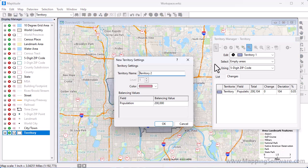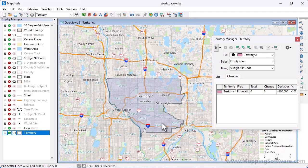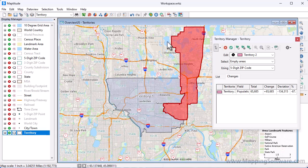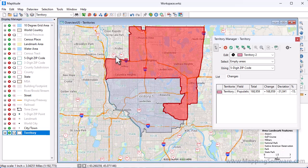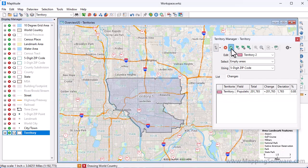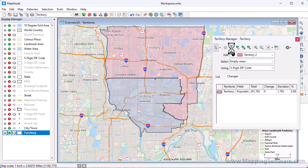I can repeat the process to create additional districts. Click Add New Territory, click OK, choose some zip codes to include, and save the territory. For more information, please see the separate video on working with the Territory Manager.